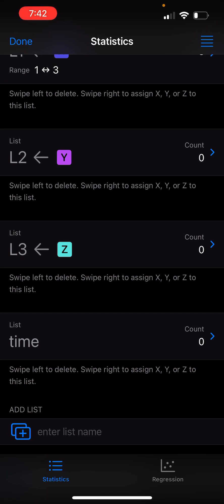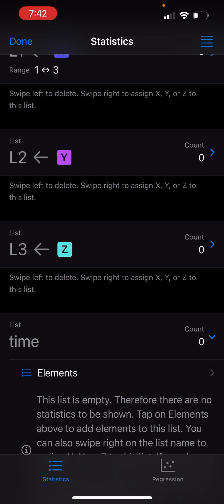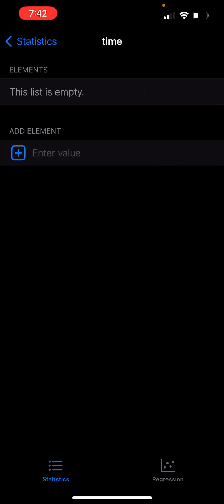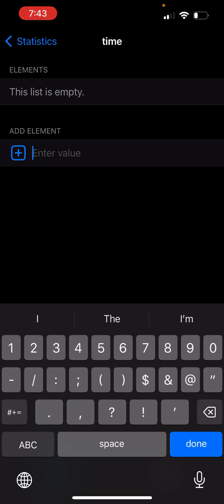Now you might be wondering how to add elements to this list. One way is to tap on time. It tells you the list is empty, so there are no statistics to show. If I tap on the elements row, it shows an empty list, but here I can actually add some elements.